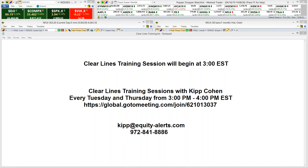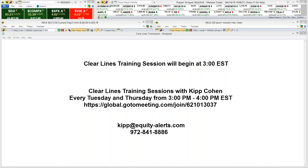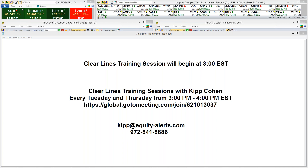The Clear Lines indicator runs on the MedVedTrader platform. Just to give you a quick background on myself and how I got to where I am today — I had been with Wise Trade for nearly 17 years. Wise Trade had a red and green line indicator that measured buying and selling momentum.